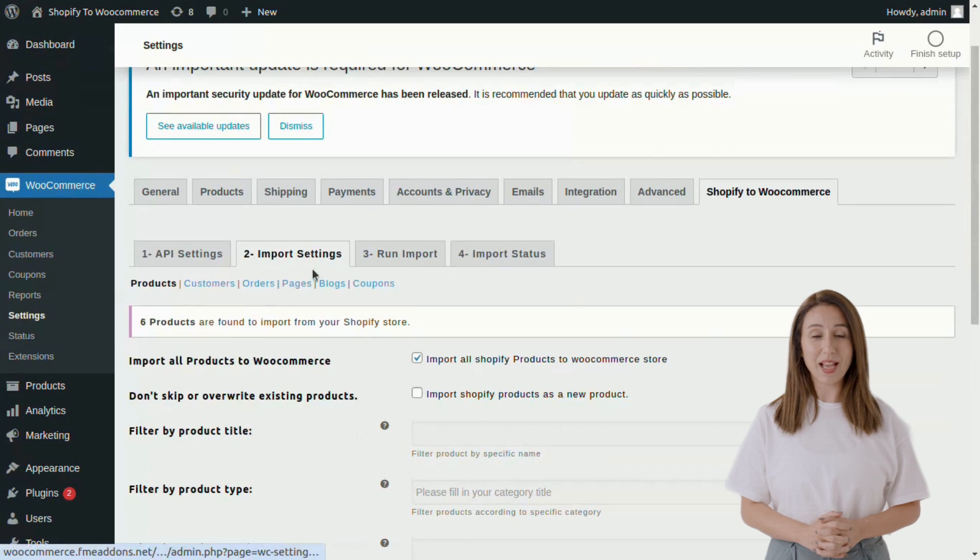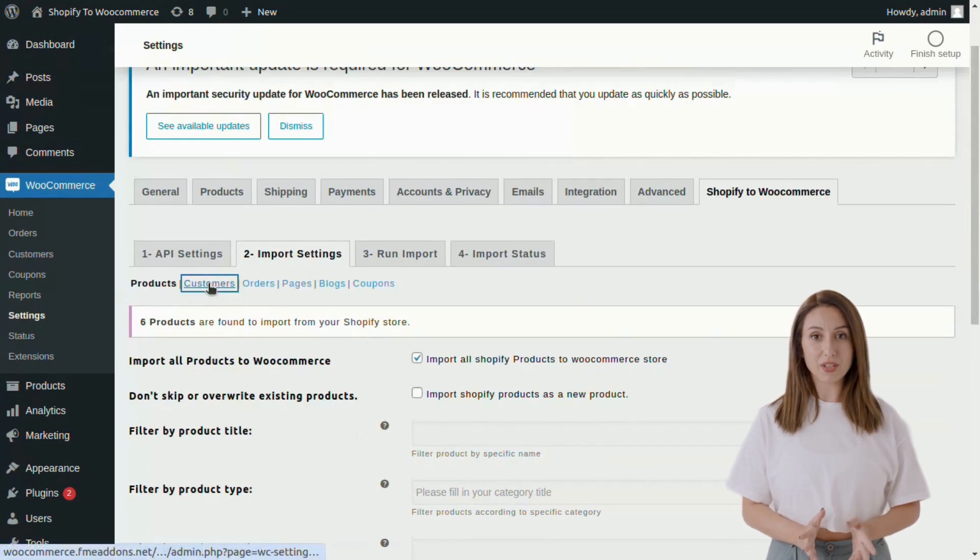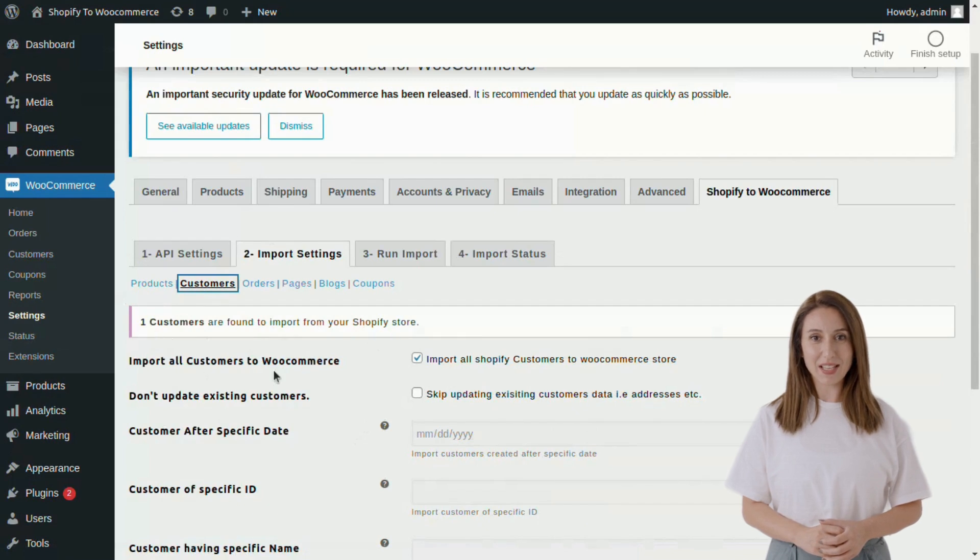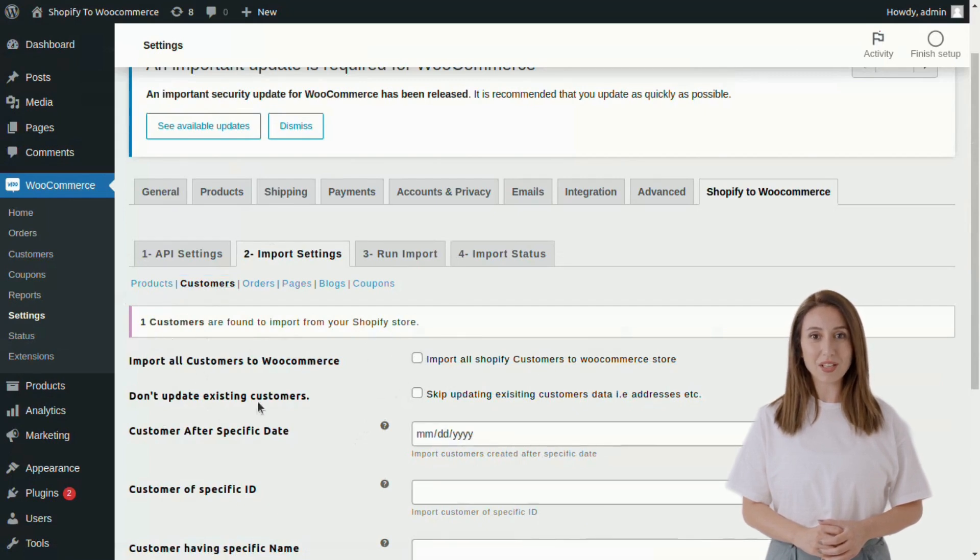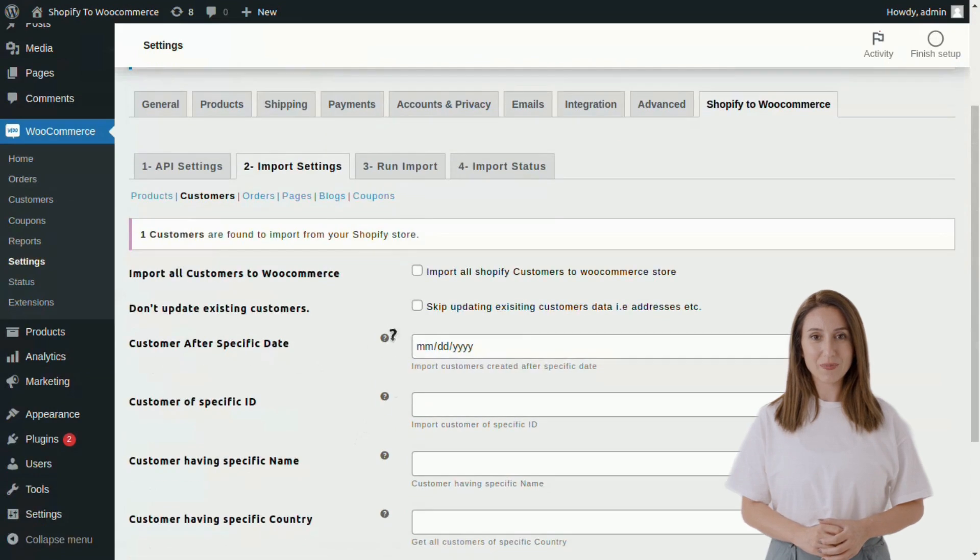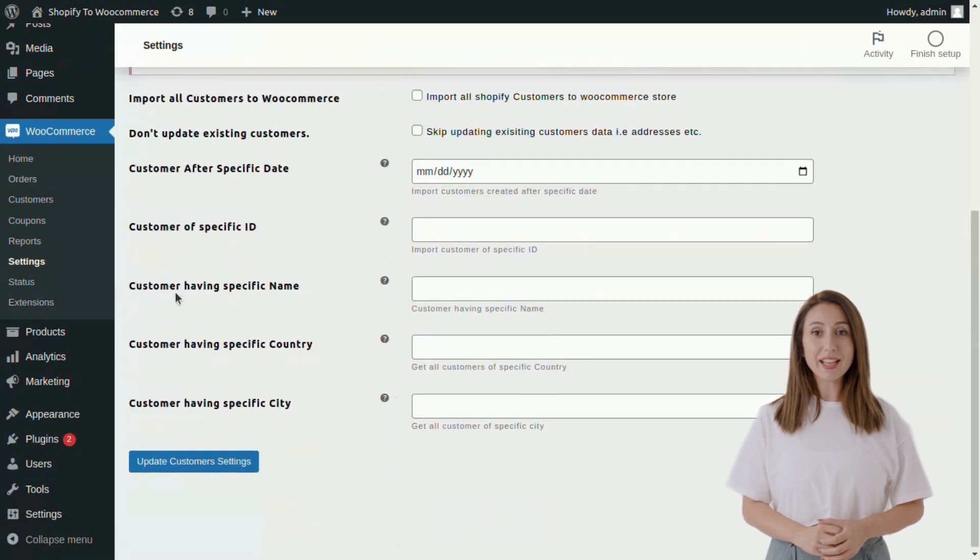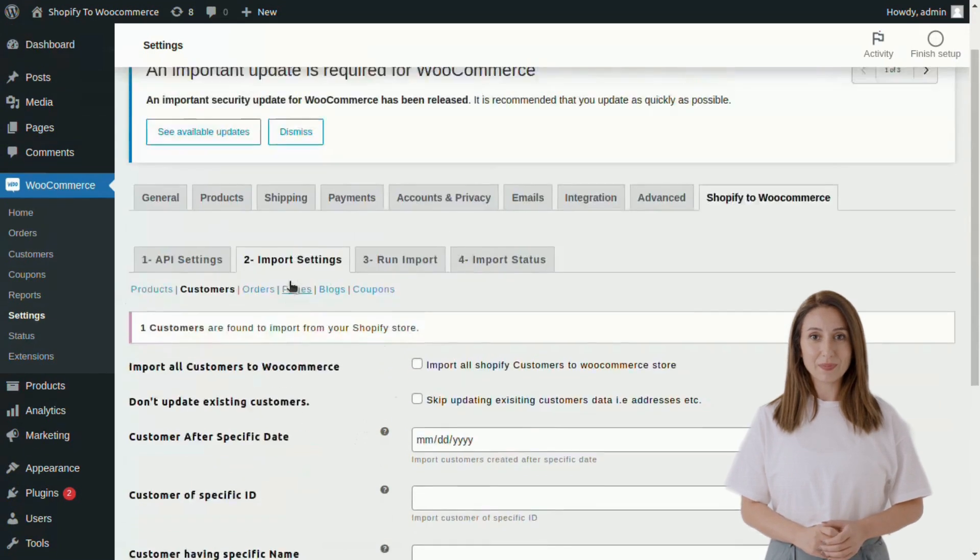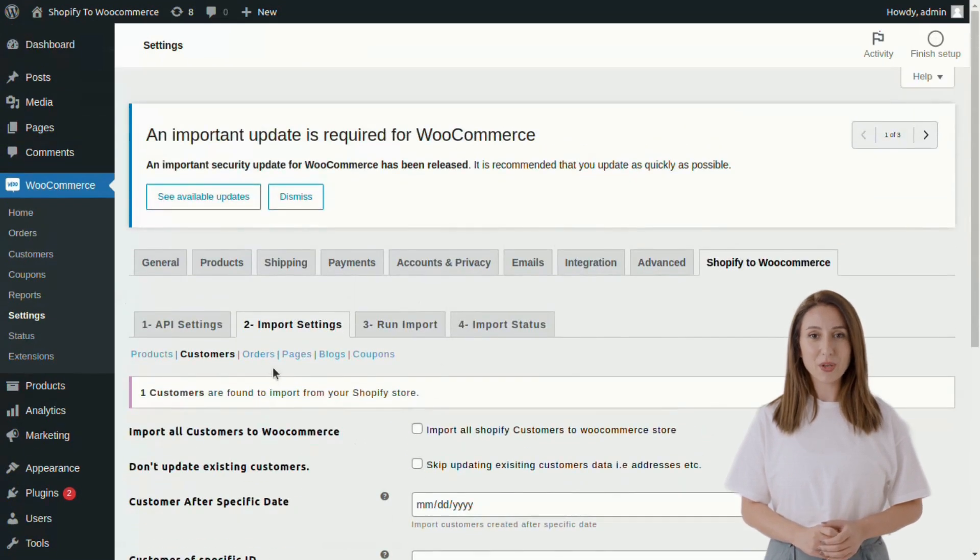After product settings, go to the Customers tab. Here you can import all customers at once by clicking the checkbox, whereas if you want to import specific customers, you can use various filters such as customer specific ID, specific name, specific country, and specific city.